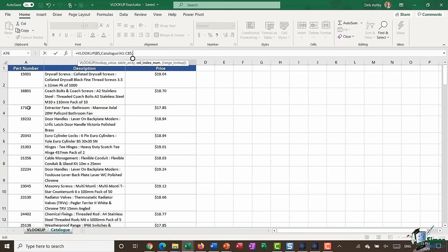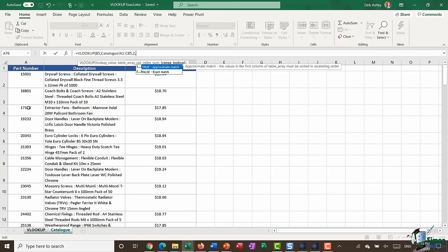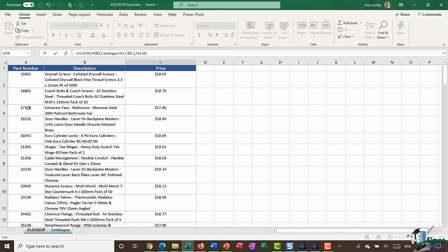That might be okay in some instances, but sometimes it's not, and later in this section I'll show you a more flexible way to perform lookups. For now, I'm going to type in column two for the description, then comma, and now I need to specify whether I want true for an approximate match or false for an exact match. I'm looking up the part number and I want an exact match, so my last argument is false. I type in false and close my bracket — that is my VLOOKUP formula. Let's hit enter.